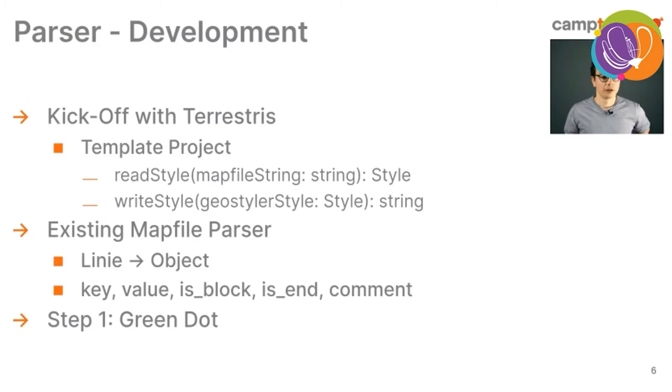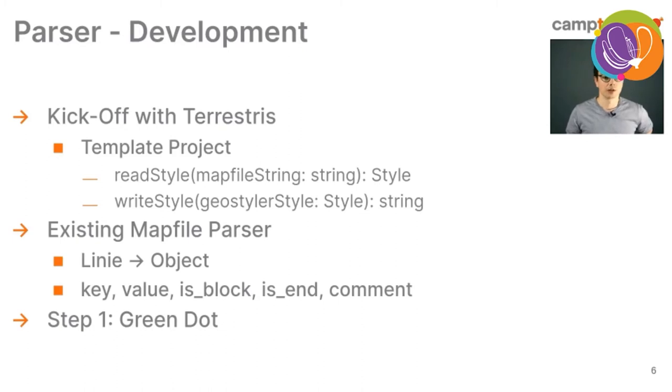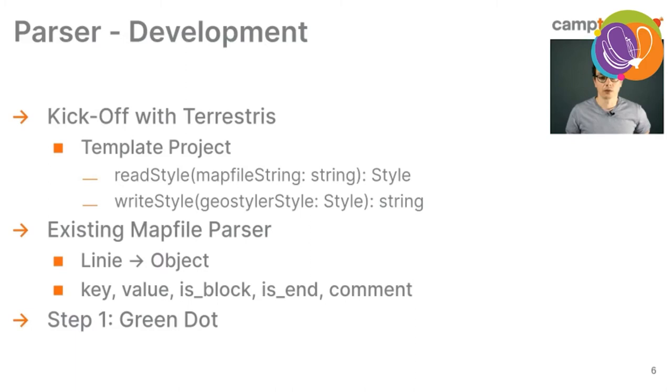We also found an existing mapfile parser in JavaScript. It was a line-based parser that just parses a line into an object with the key, the value, whether it's a block or it's an end tag or some comment. And from there, the first step was to create a green dot.